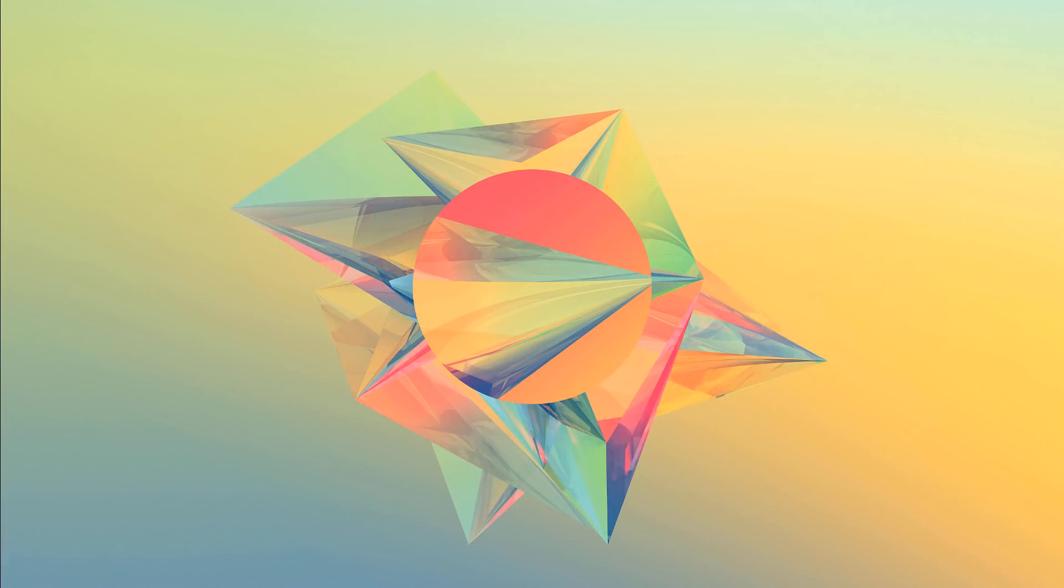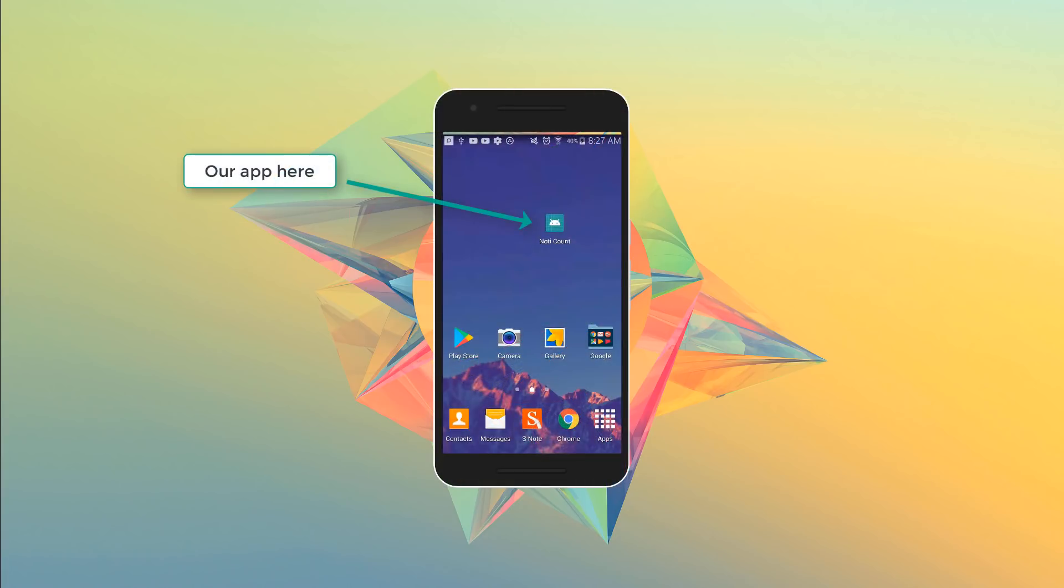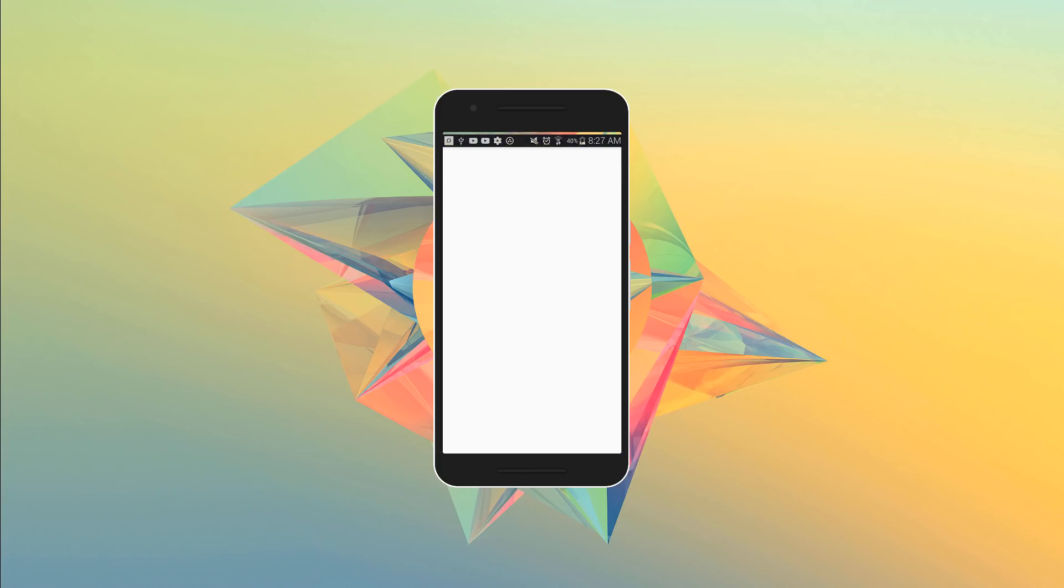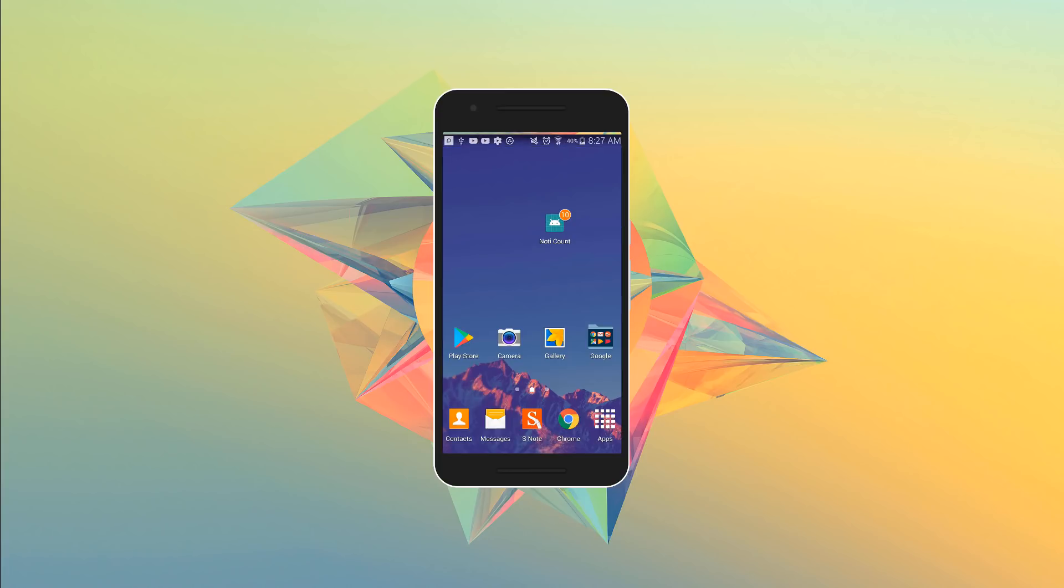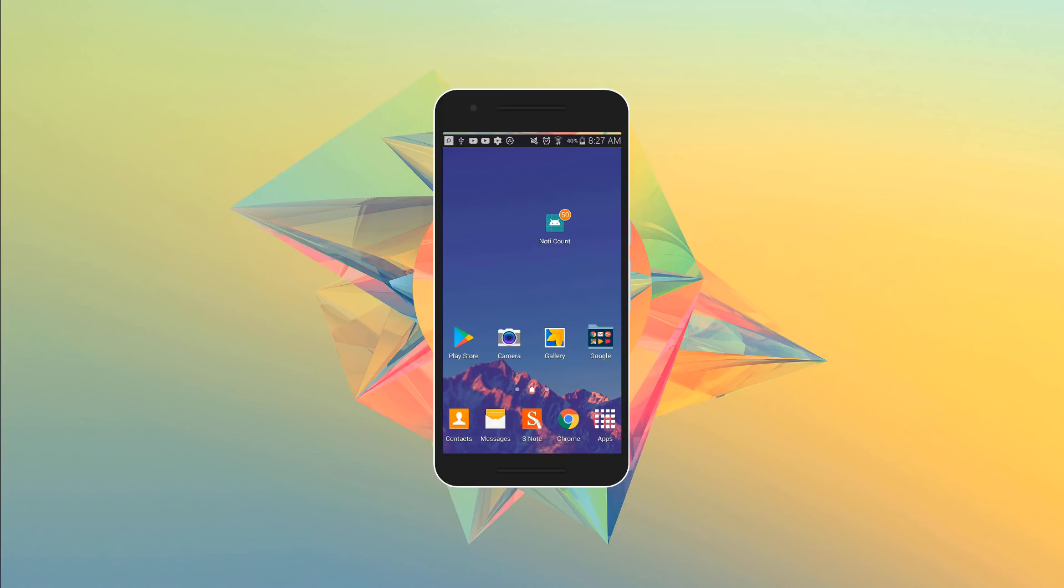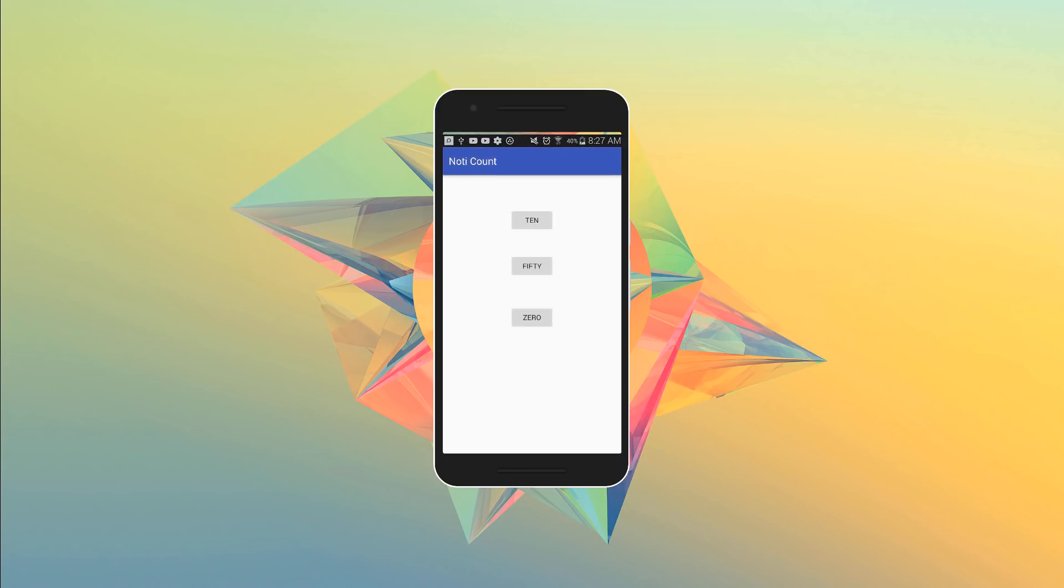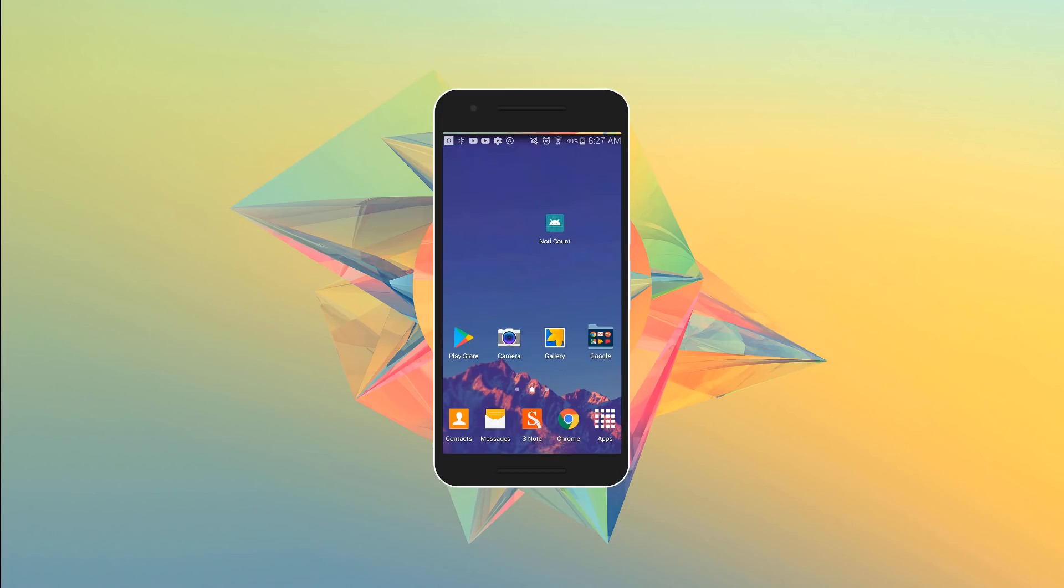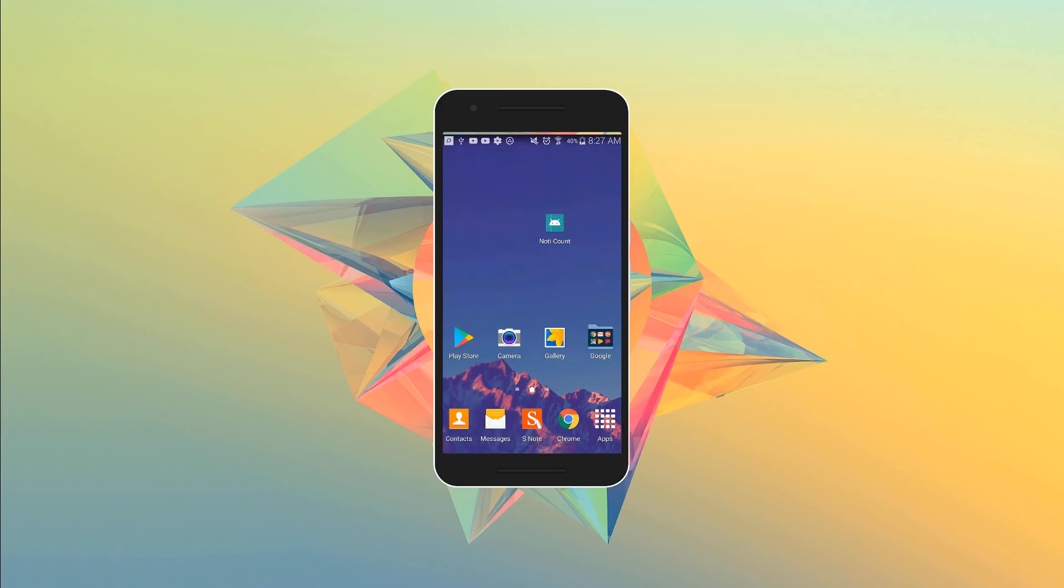We have the Android app in the Android device and right now the count is zero. I'm going to open the app and select the 10. Now I'm closing the app and as you can see we have the 10 as the count over the icon of the app. Going to the application again and selecting 50. Coming back you can see it's 50. Going to the application again and setting it as zero. You can see now it's zero. That's it.